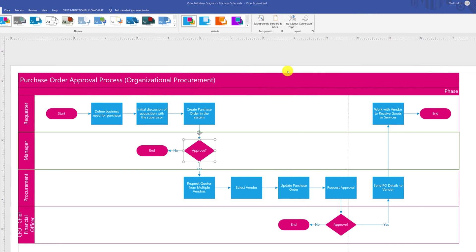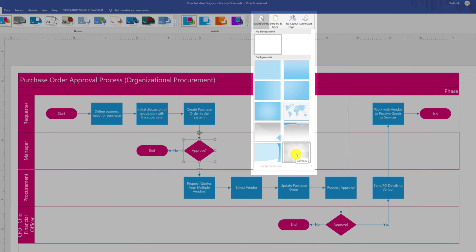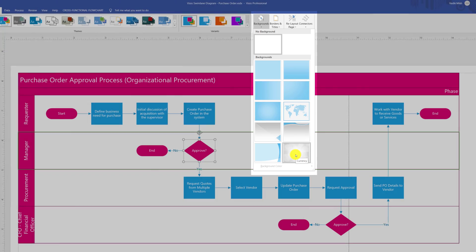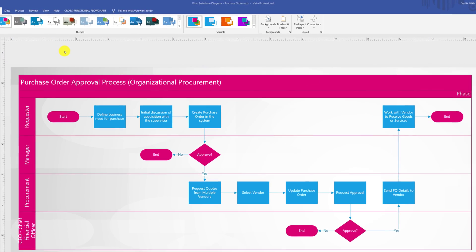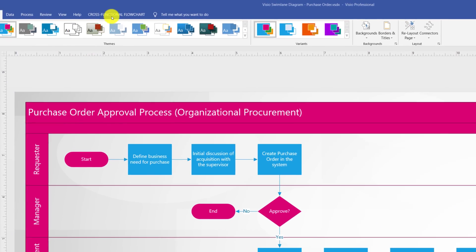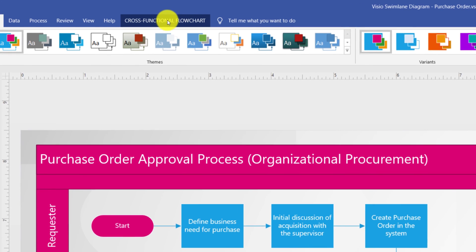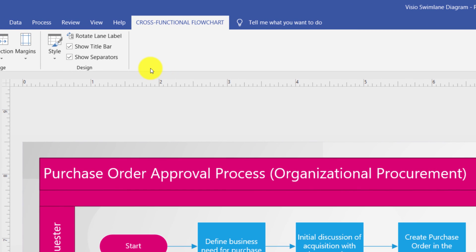In addition to changing the theme, Visio provides you a quick opportunity to change the background. You can upload your own image or select from the pre-built images for the background. You might have noticed that because we're using cross-functional flowchart template from Microsoft, Visio added an additional tab which is specific to just this particular type of diagram.